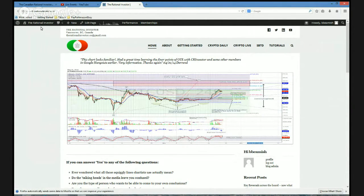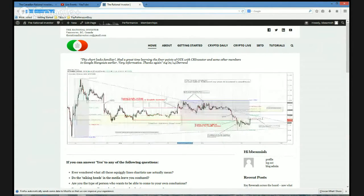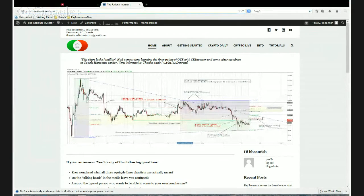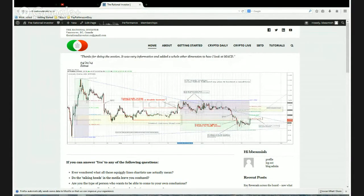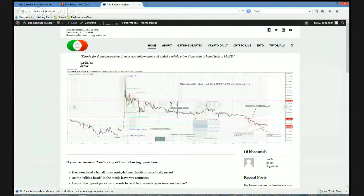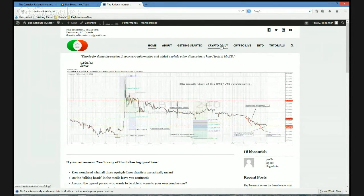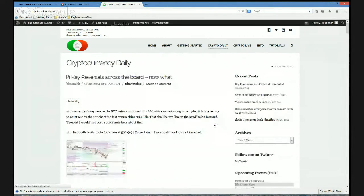For the purposes of this tutorial, we're going to start off by going to rationalinvestor.co. And that should bring us to our homepage. We're going to go over — now I've already logged in, so you've got to log in — but we're going to go over to the Crypto Daily page. And this is where you watch your videos.